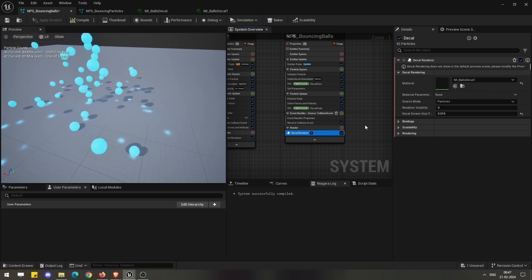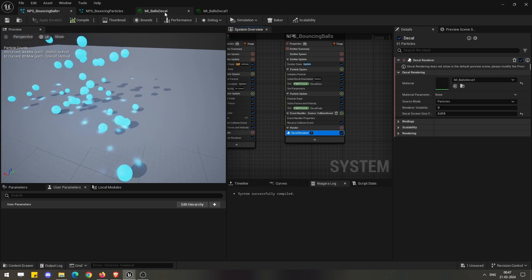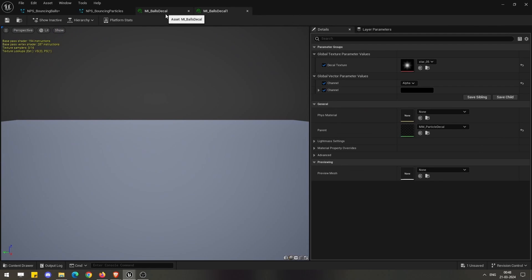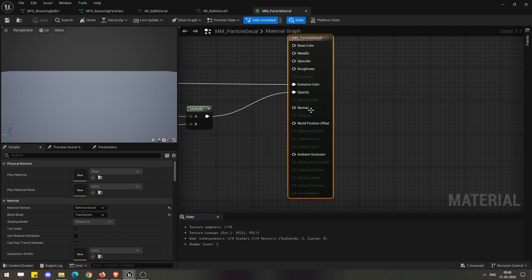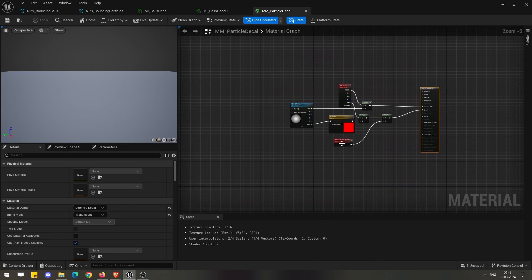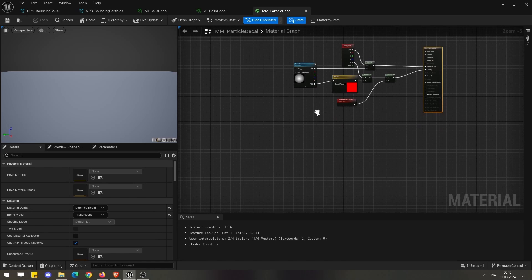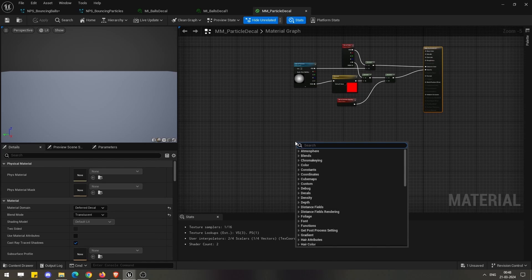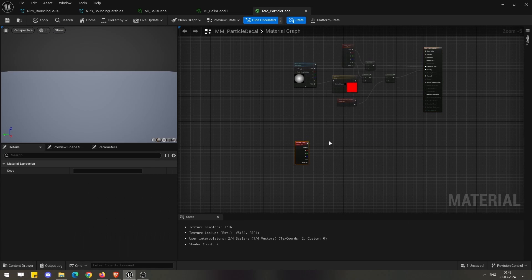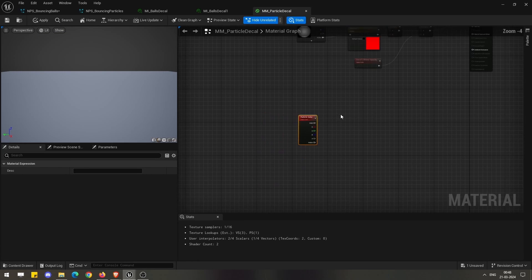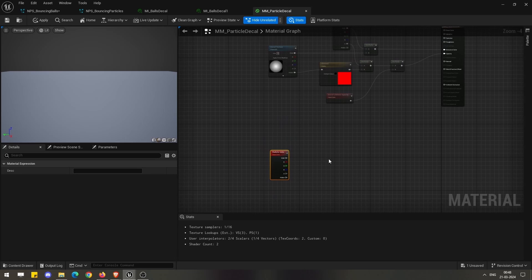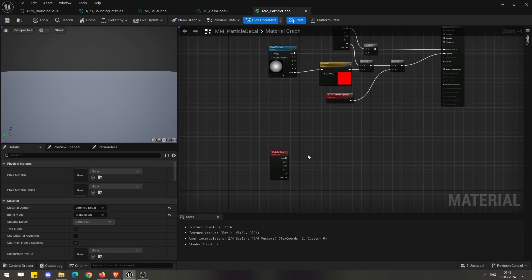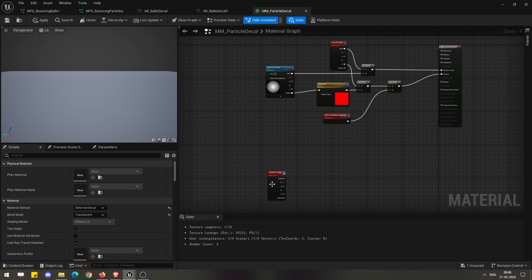Now let us see what it takes to make this decal renderer work in terms of the materials. If we go directly to the decal material, this material is a very special one. Normally when we create any Niagara particle material, we use nodes like particle color and multiply this with any of the textures.